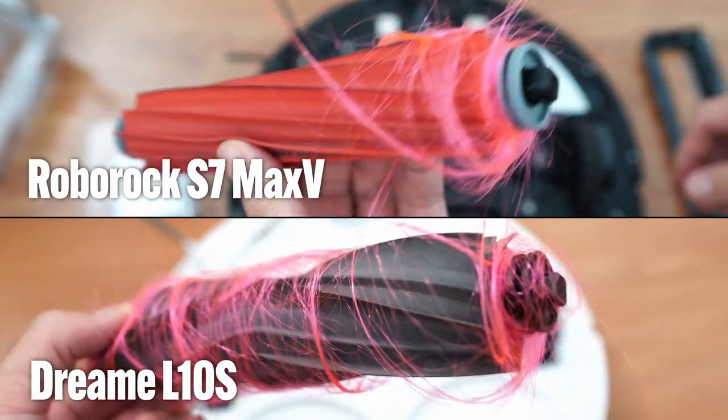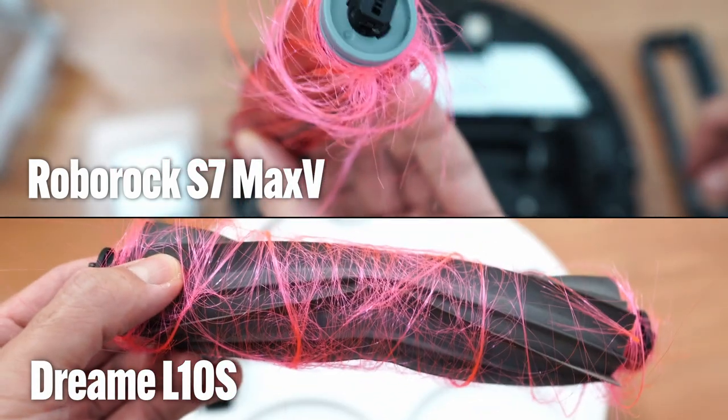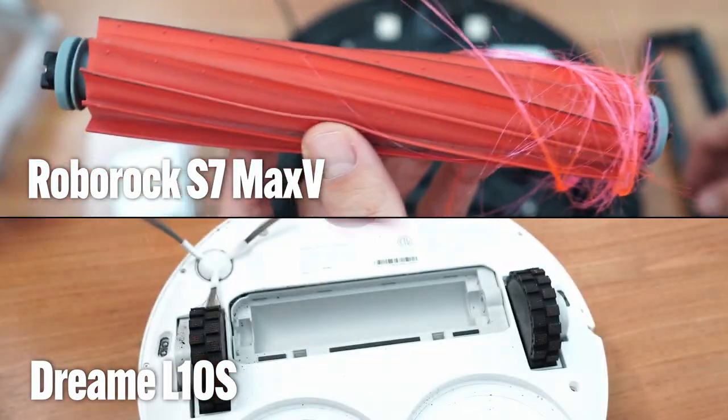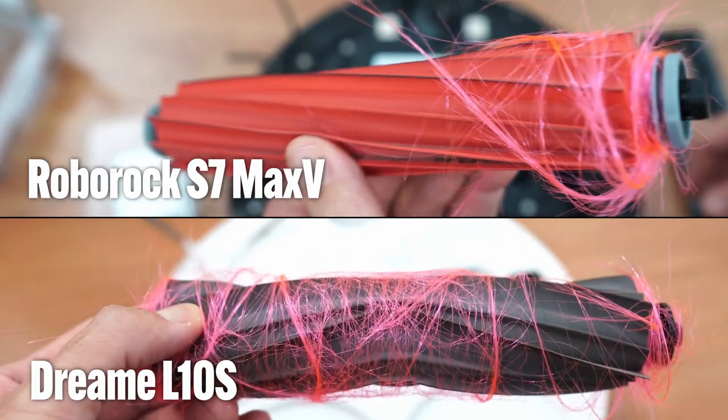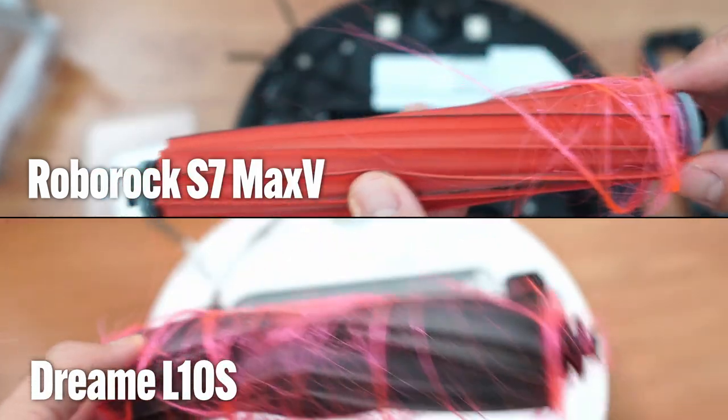These numbers are backed up by the eye test, as there's less hair wrapping on the Roborock S7 Max V Dreamy L10S Ultra, compared to this much by the Dreamy L10S.